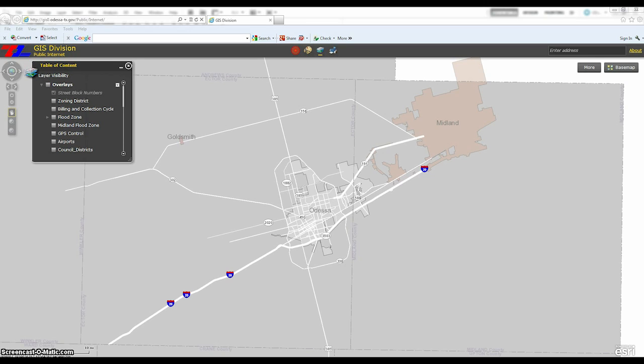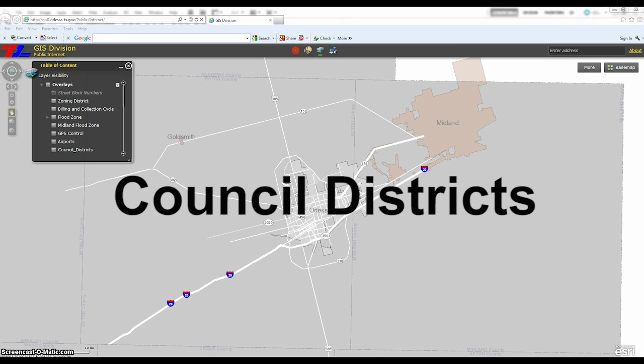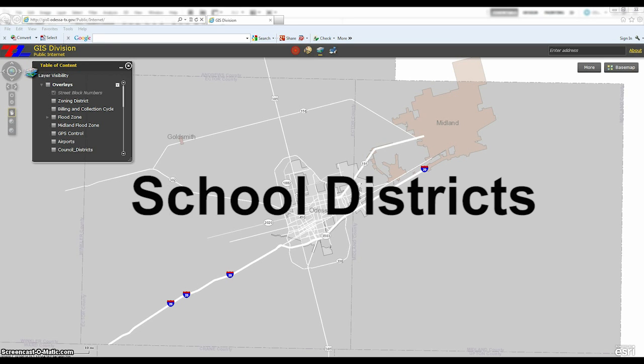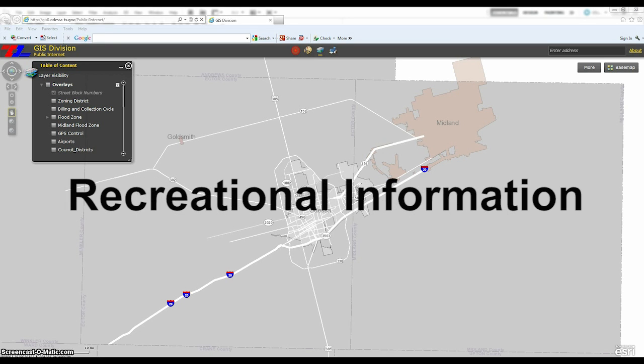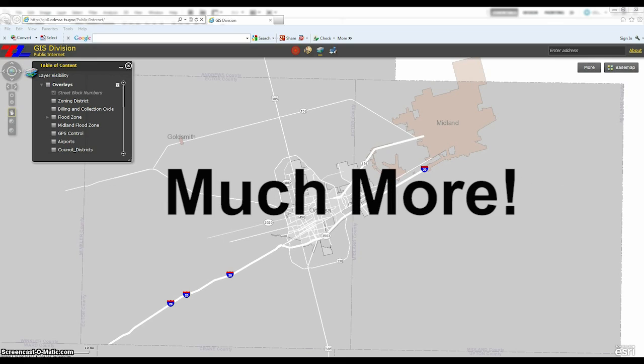A Geographical Information System allows users to search for information based on geographic data. The City of Odessa's online interactive GIS maps include information regarding city council districts, school districts, recreational information, and a wealth of additional data.